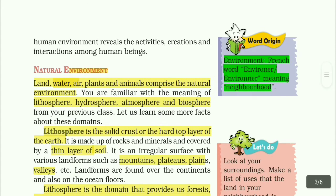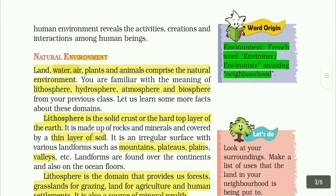Natural environment: land, water, plants and animals comprise the natural environment. Natural environment means land, water, plants, mountains, and so on.